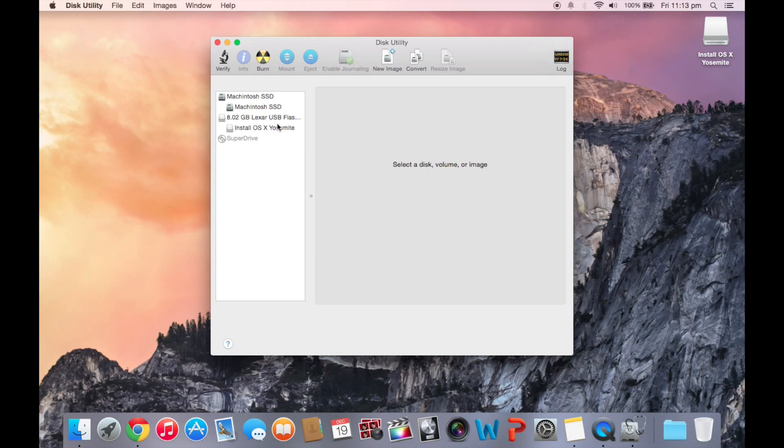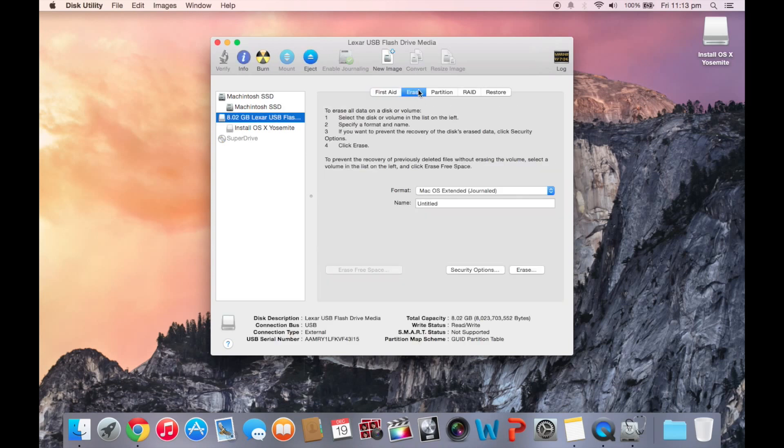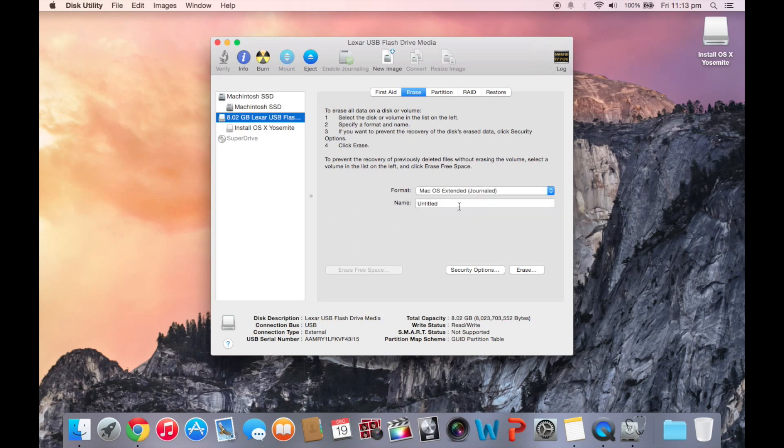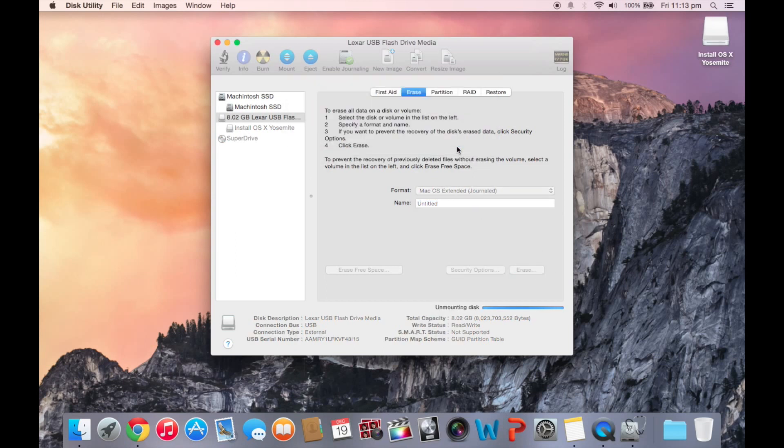Once Disk Utility is opened, select your USB and click Erase Mac OS Extended Journaled. And you have to make sure that it's called Untitled, just as it is right there. Click Erase and erase that.